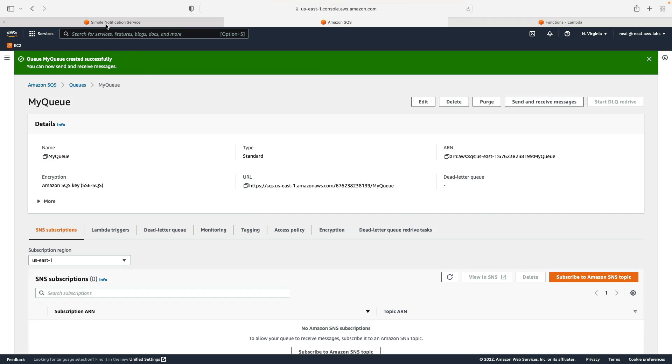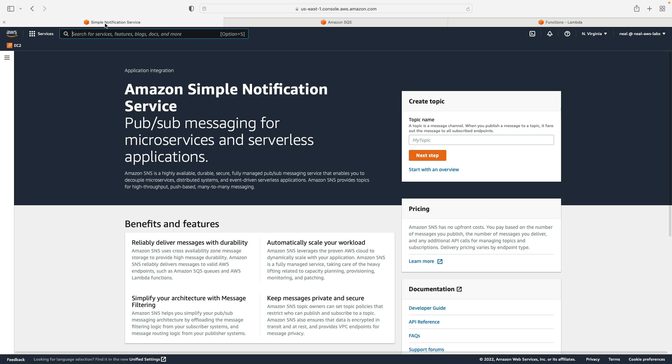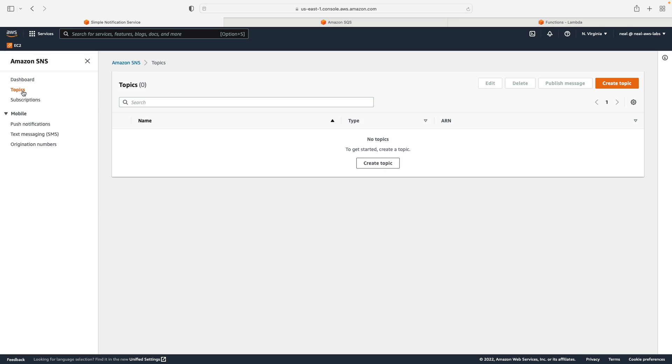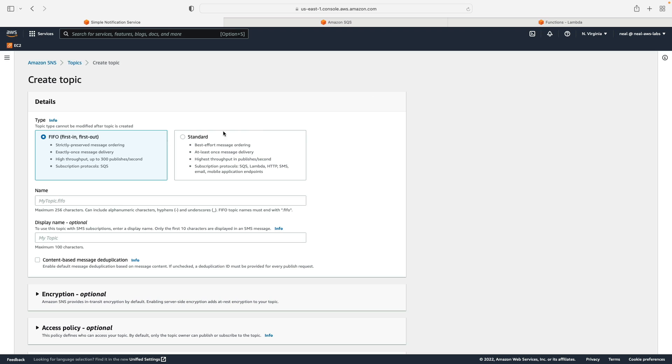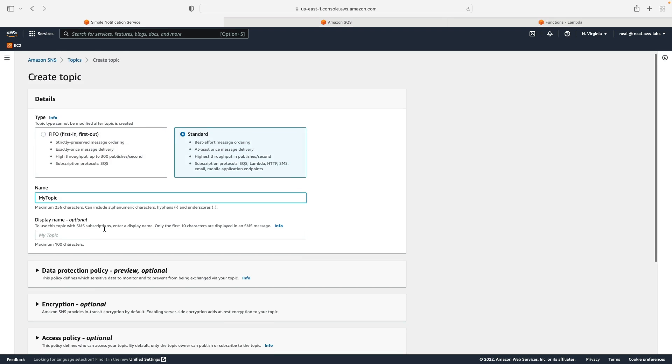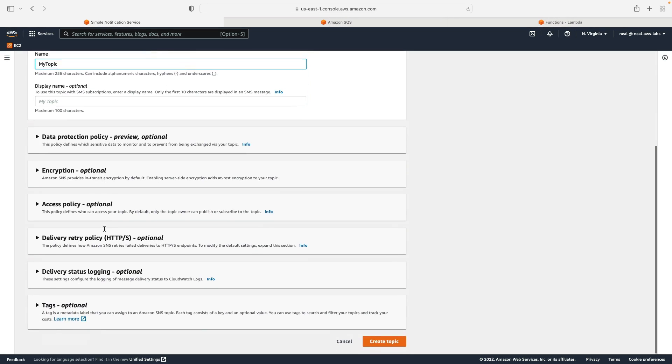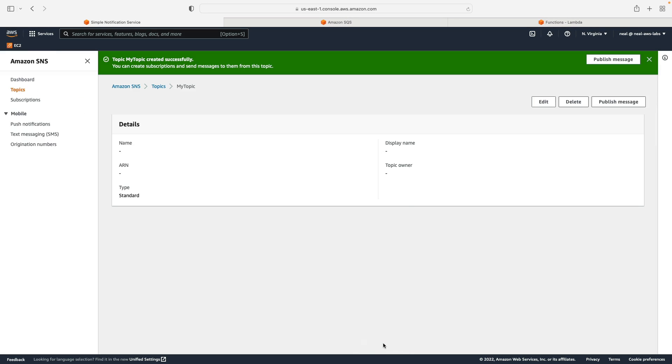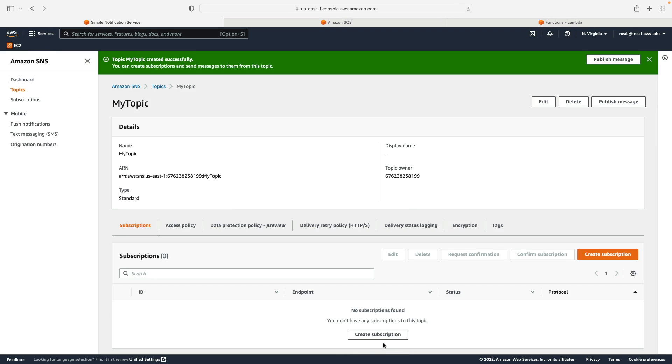Next, we're going to go to SNS. In SNS, we're going to create a topic. So you can go over to topics on the left hand side, create a topic, choose standard, and I'll simply call it my topic, then I can simply go down, don't need to change anything else. And just create the SNS topic.